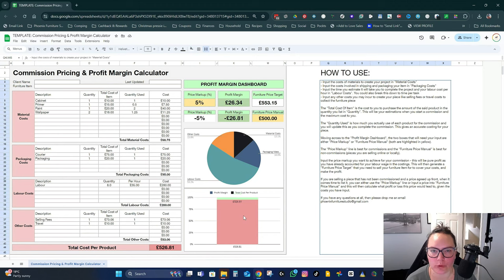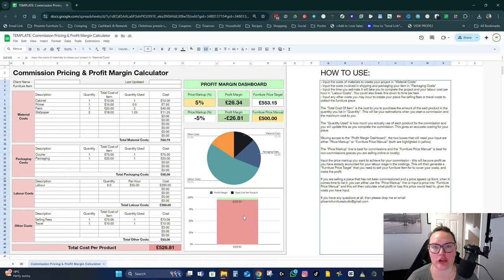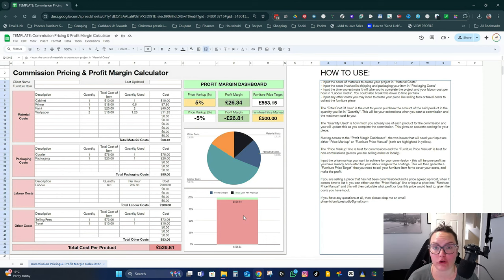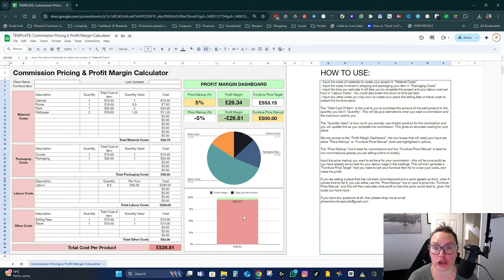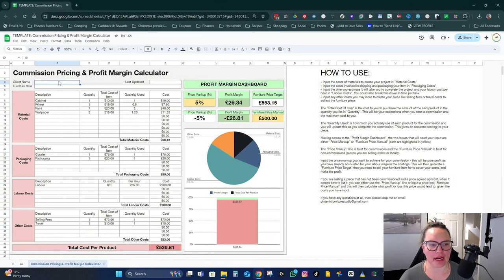I am going to share this with you. The link will be in the description down below. So if you click on that link, it'll take you to the commission calculator, which you can then copy into Google Sheets and use for yourself. So if we head to the screen, I will show you just how it works.